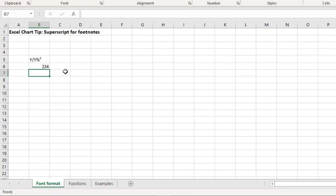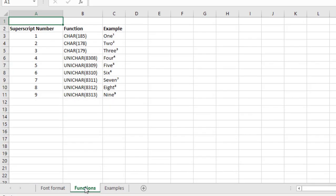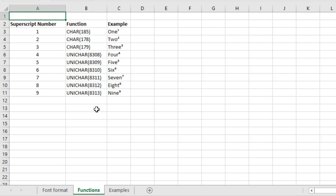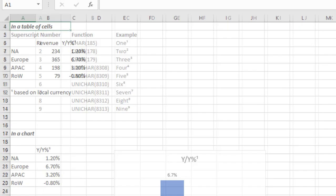So how do we actually add superscript more flexibly within Excel? What we can do is we can use functions. And here are the different superscript numbers, one through nine, and the functions you need to use. So some use the CHAR character function, and some use the UNICHAR function. And here you see some examples of those superscript numbers being added to this text.